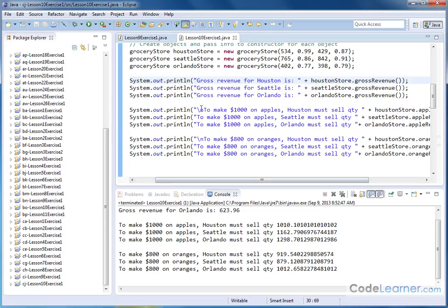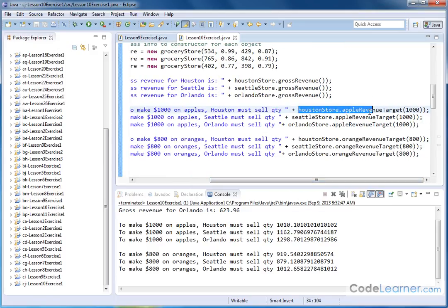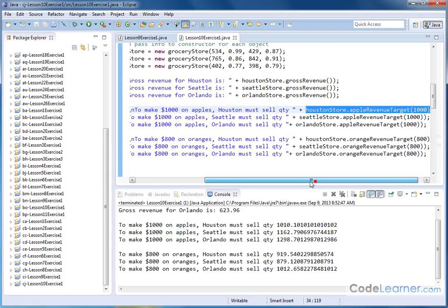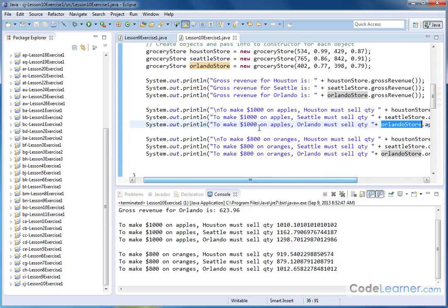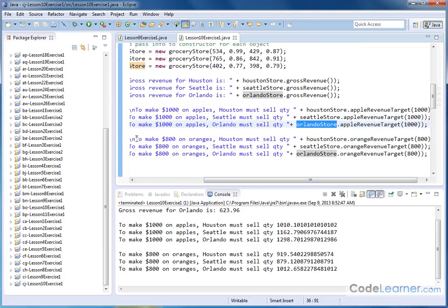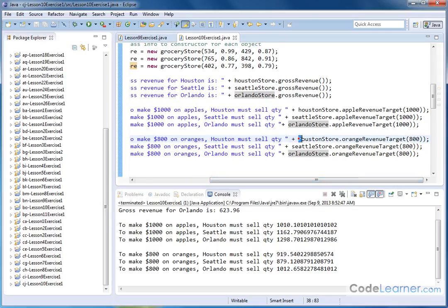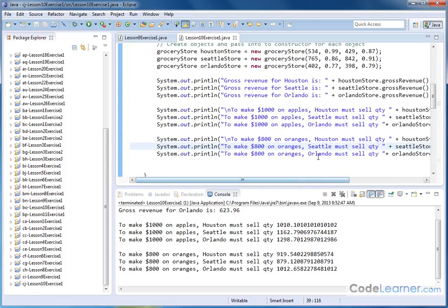Then we print 'to make $1,000 on apples, Houston must sell,' and I have a method call - Houston store, apple revenue target - and I'm passing a value of $1,000 down there. We've done this in previous examples. We call that method, pass $1,000, it calculates how many apples are needed for Houston, and returns that number back up into the print statement. We do the same thing for Seattle, passing $1,000, and the same thing for Orlando, passing $1,000. These return numbers which then get printed. And the same thing with the oranges - to make $800 on oranges, Houston must sell - then I call the orange revenue target method for the Houston object and pass a value of $800, and then for Seattle and Orlando as well, passing $800 each time. These methods return values which are just going to get printed out.